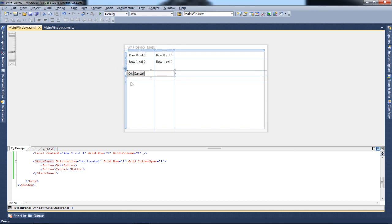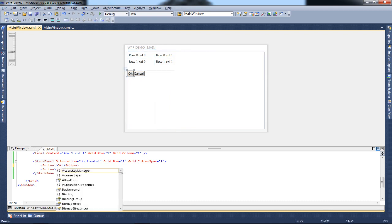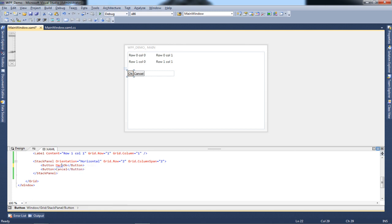I'll give margin to my buttons. Just go inside your button tag and write margin equal to 10. That's a neat margin property that makes the button look proper.